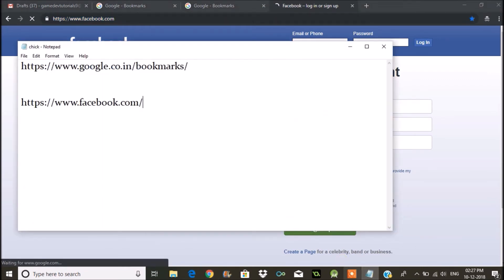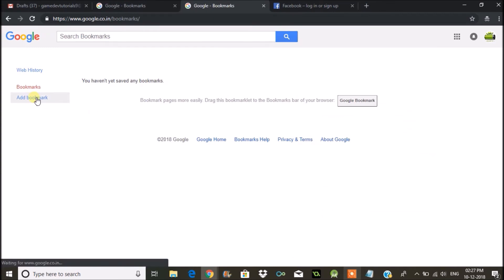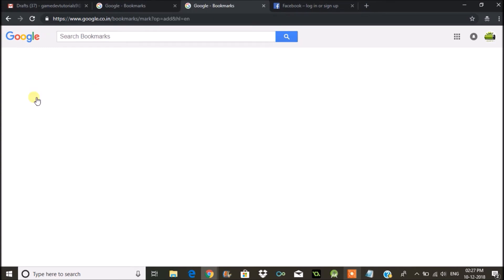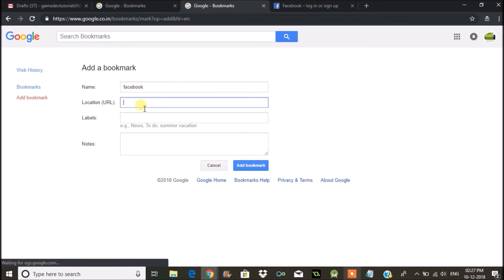So copy that link. See here on the left side, you will see an option called 'Add bookmark' - click on that. Name it Facebook, and you need to paste that URL.